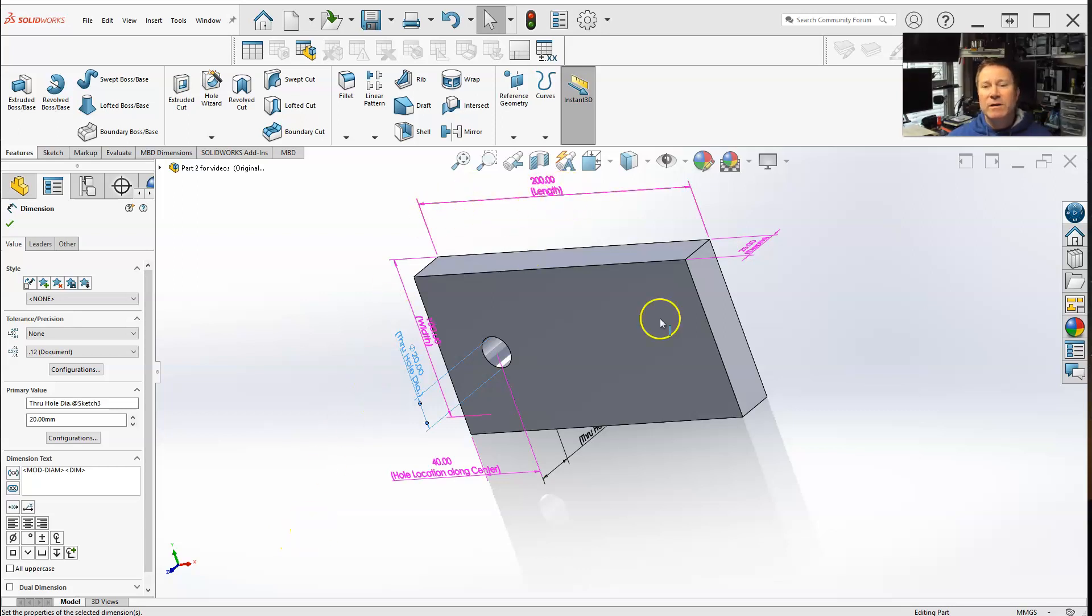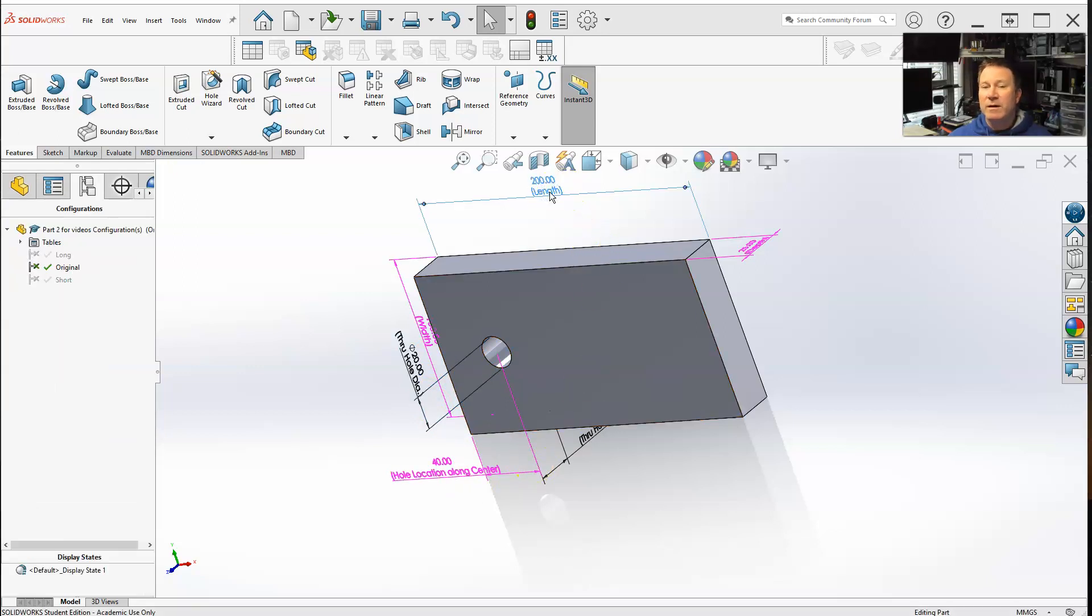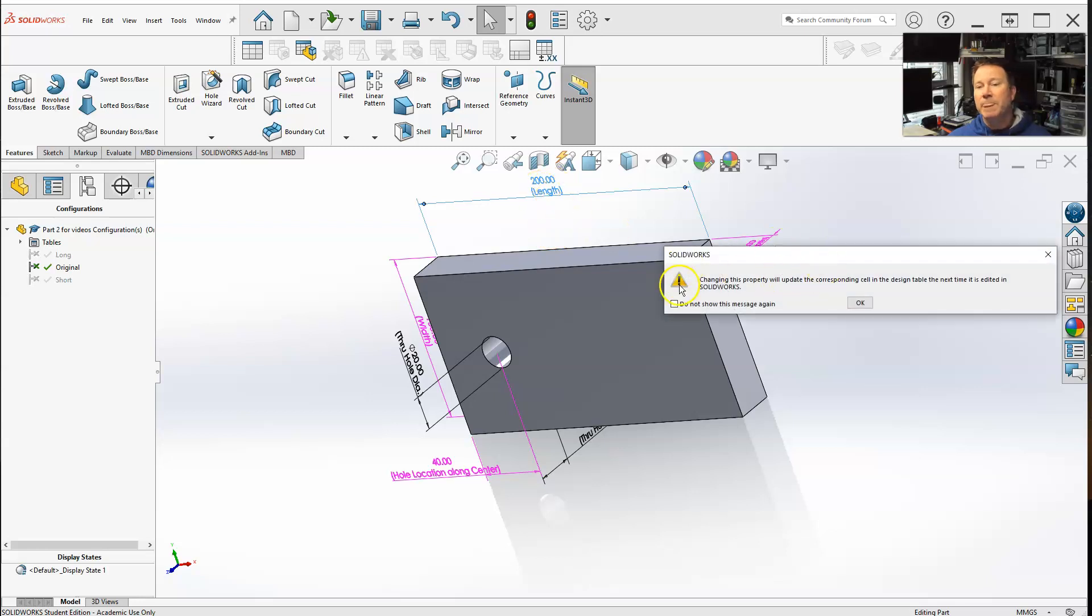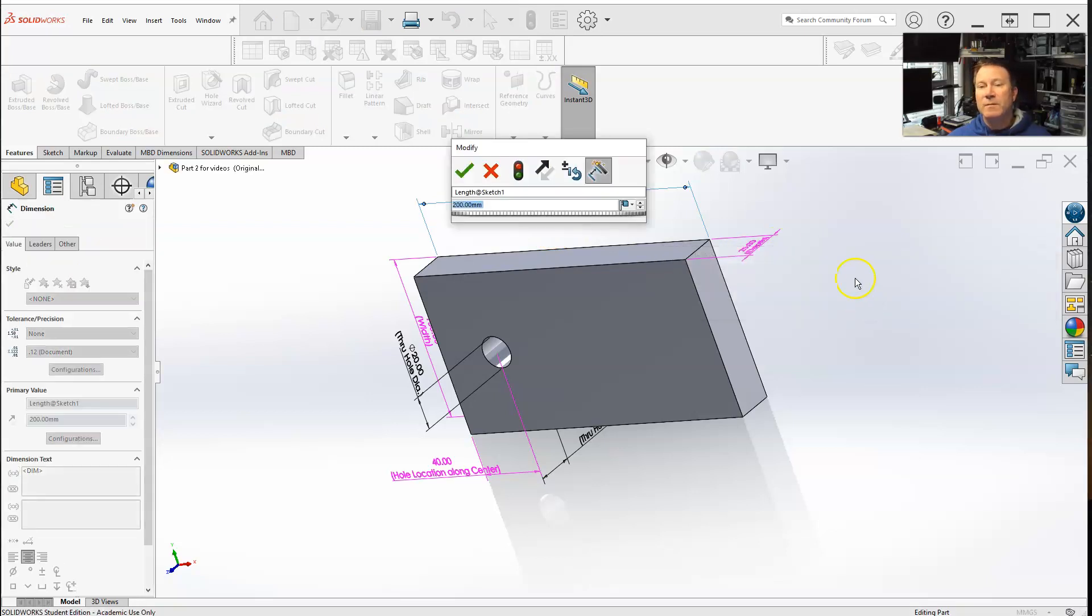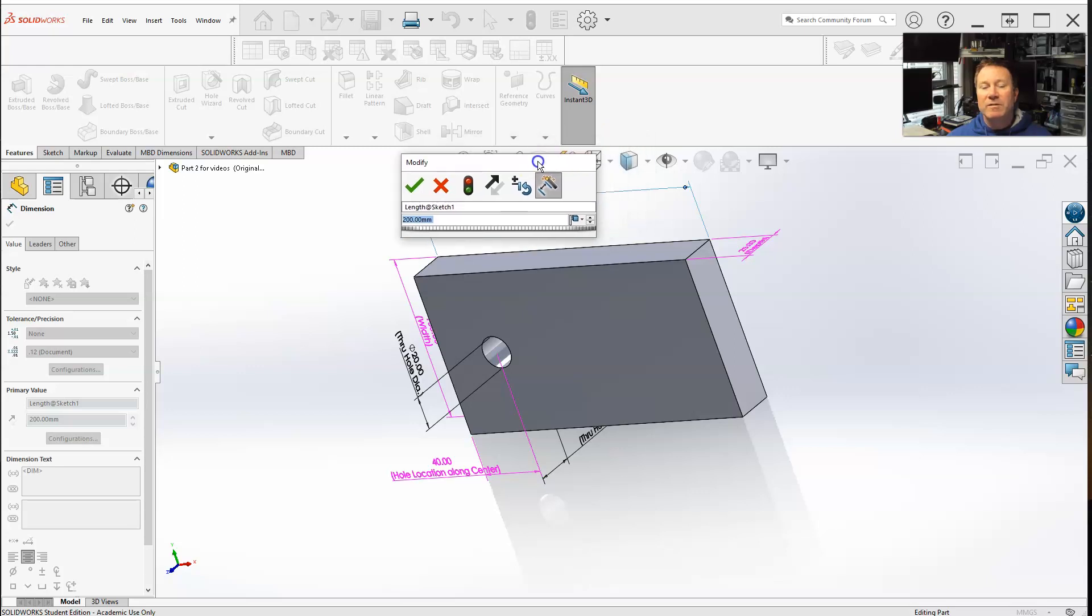For one, remember pink ones, pink dimensions are ones that we already have in our design table. I can double click on it. And of course you get the warning. And of course your modify box can open up. Right now, if you click right here,